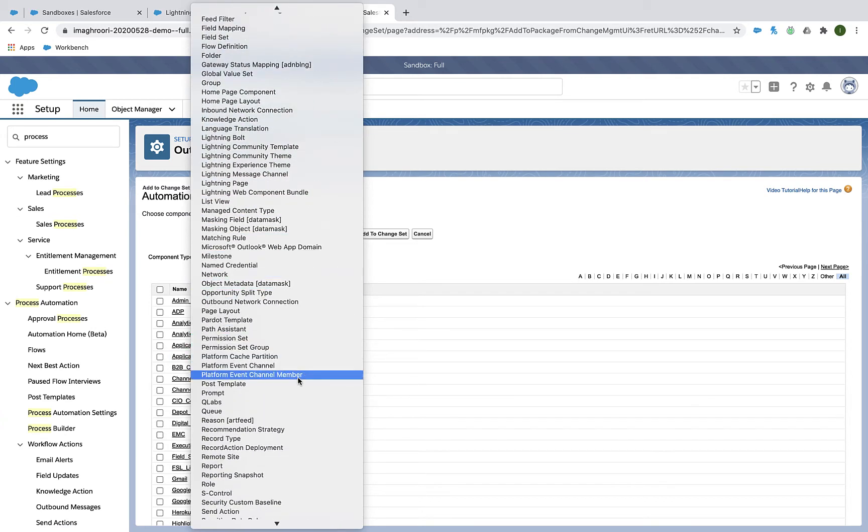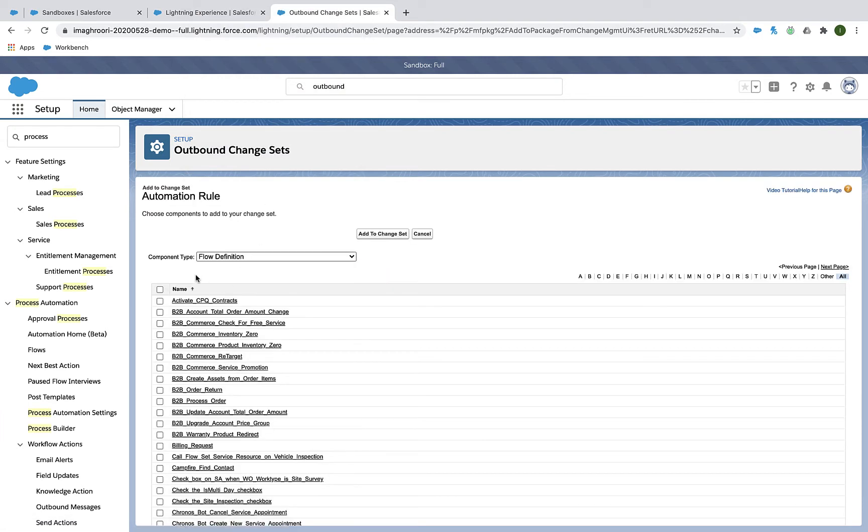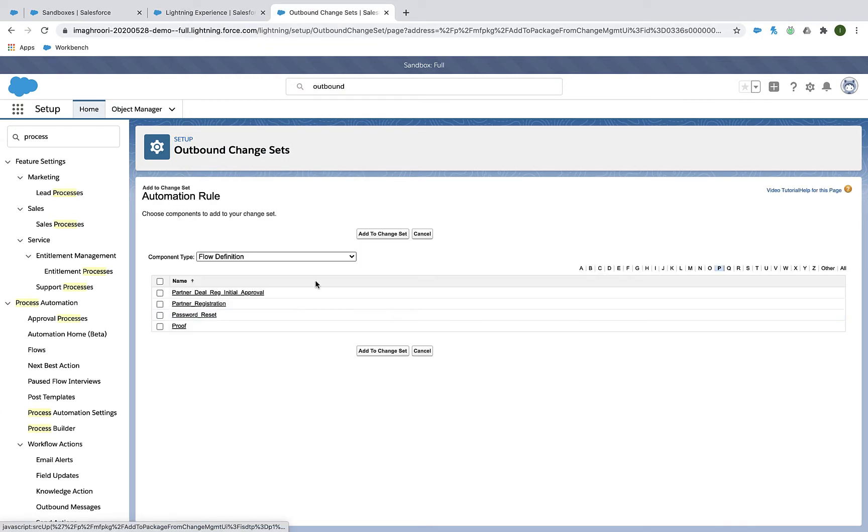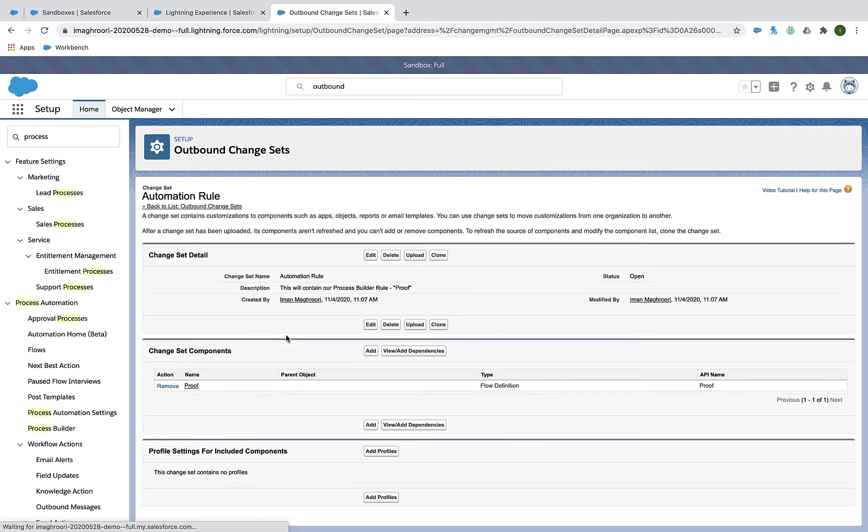Now what you might notice is there's no actual option for Process Builder. Instead you want to use something called flow definition. And if you notice my Process Builder rule is there under the flow definition section.